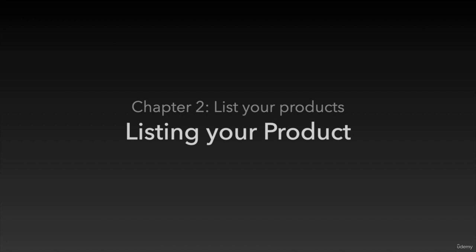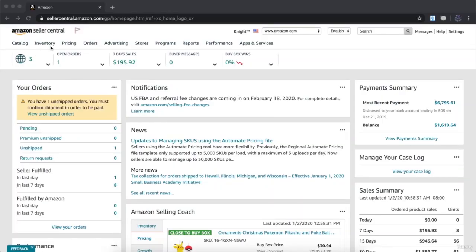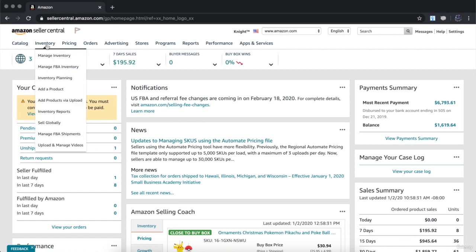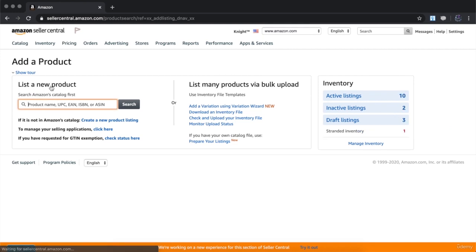To add a new Amazon FBA product to Amazon, once you're on your Amazon seller dashboard, scroll over inventory and click on 'Add a Product.' Once you're ready to add your product, go ahead and put in the pre-existing UPC number, or if you're creating a new listing, click on the option to create a new product listing.